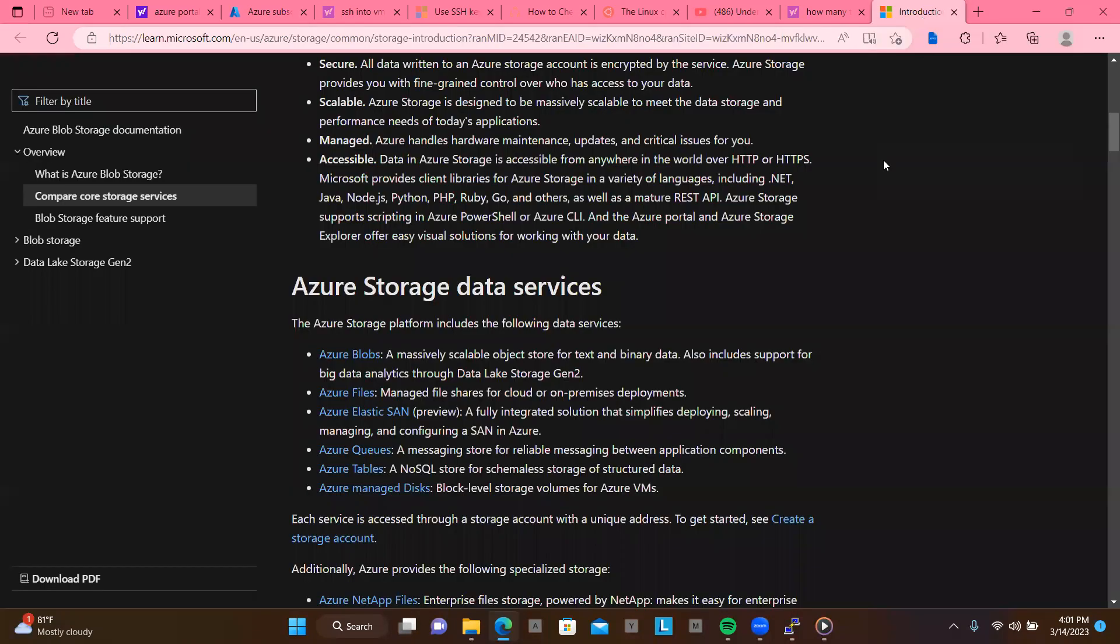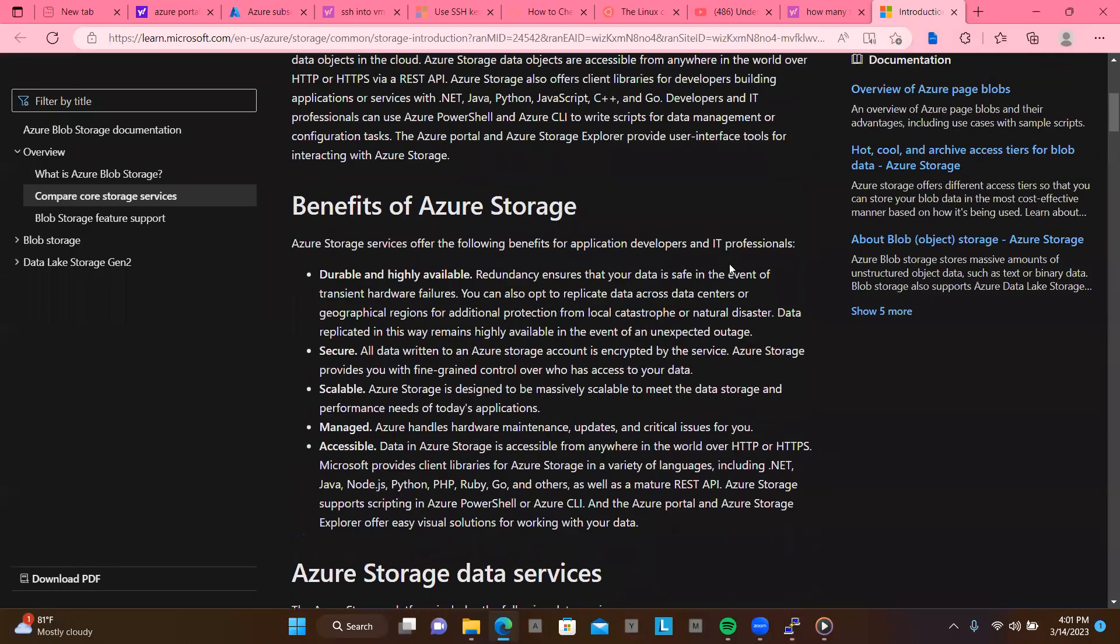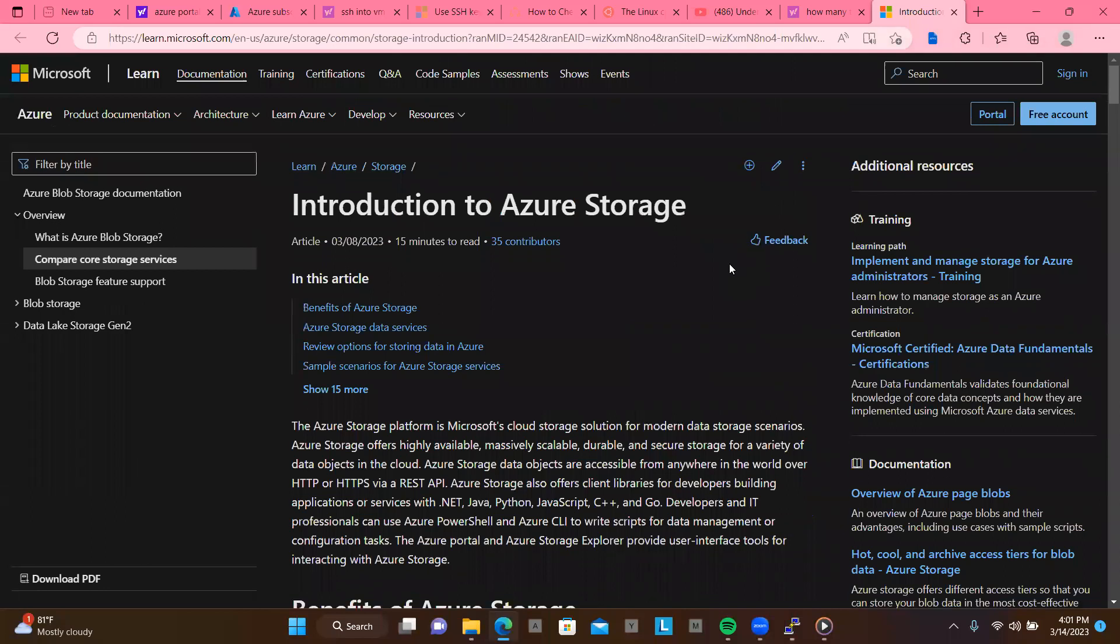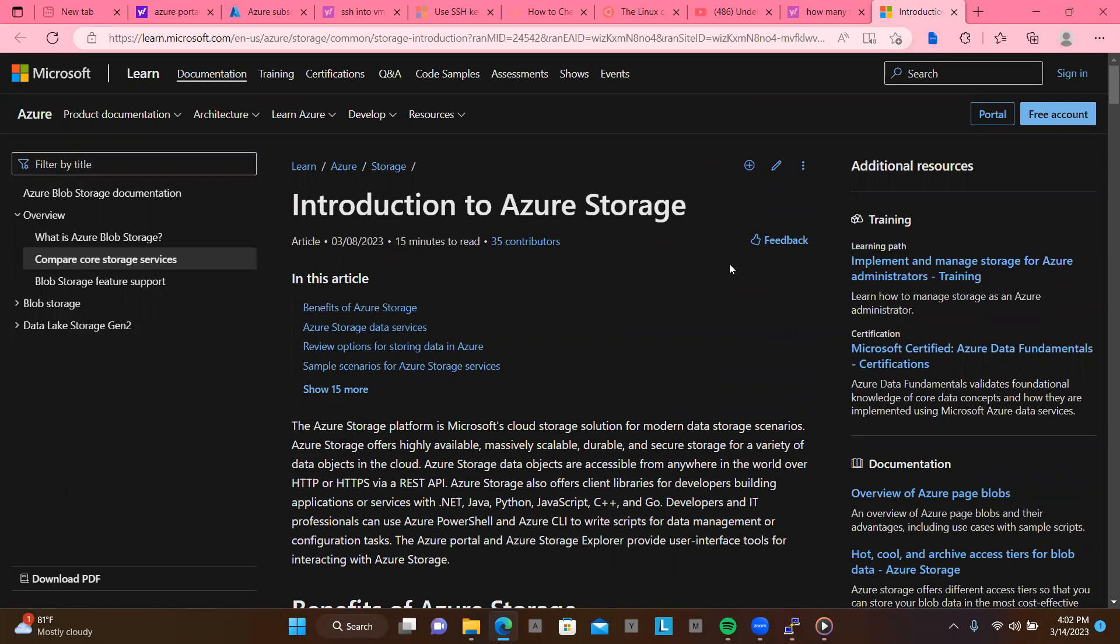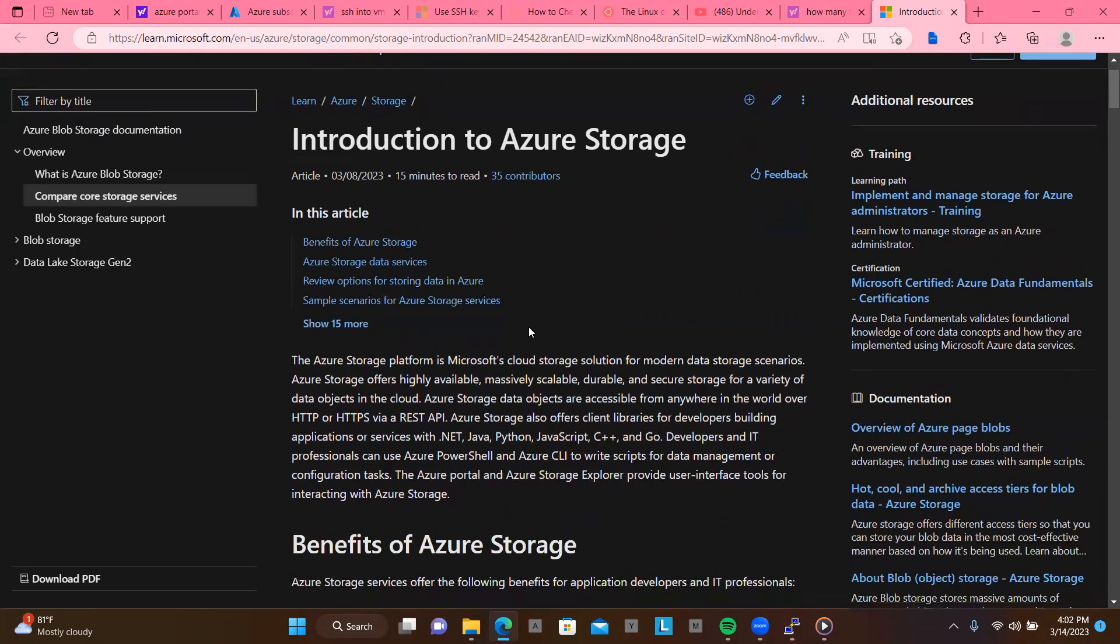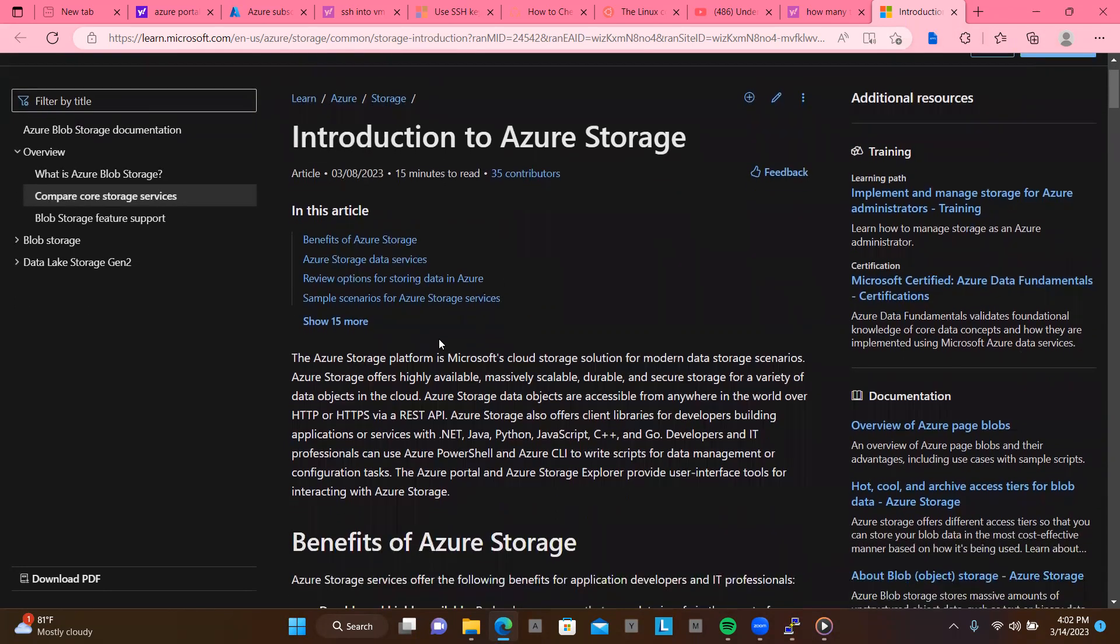So first thing first, this is the Microsoft website where you would kind of stop by and check out different things. Like if you look here, it says introduction to Azure storage. So the benefits of storage, Azure storage data services, review options and stuff like that.